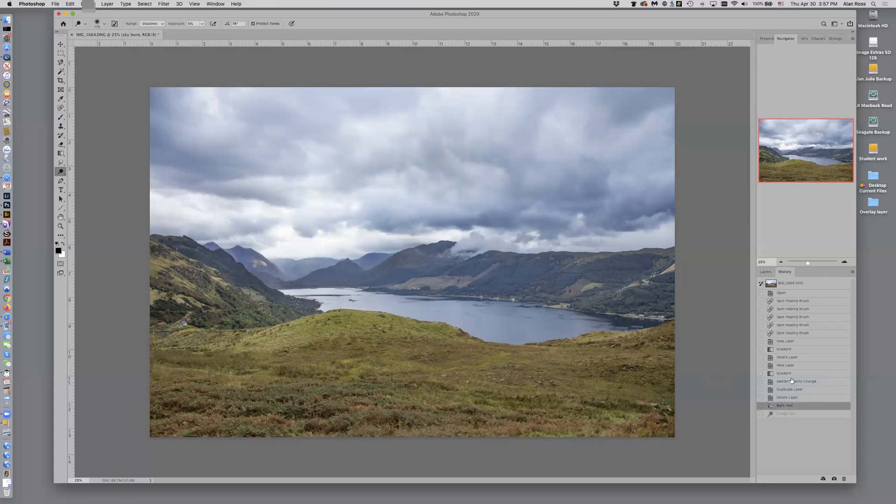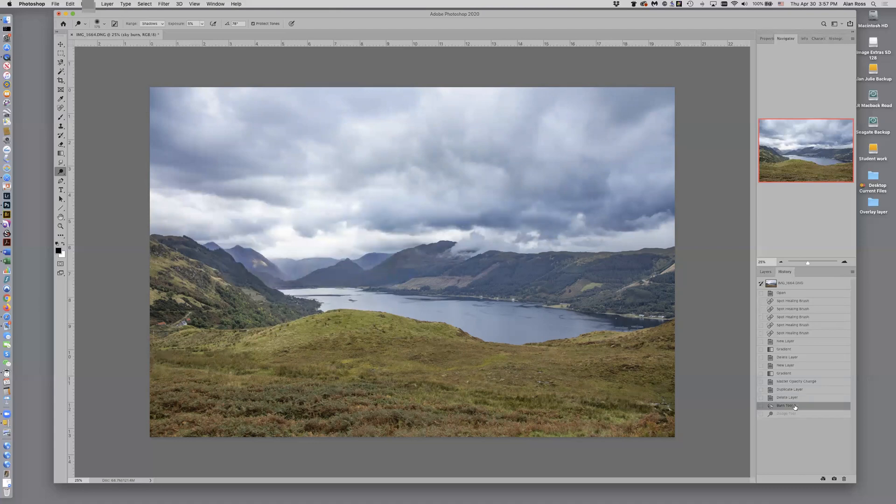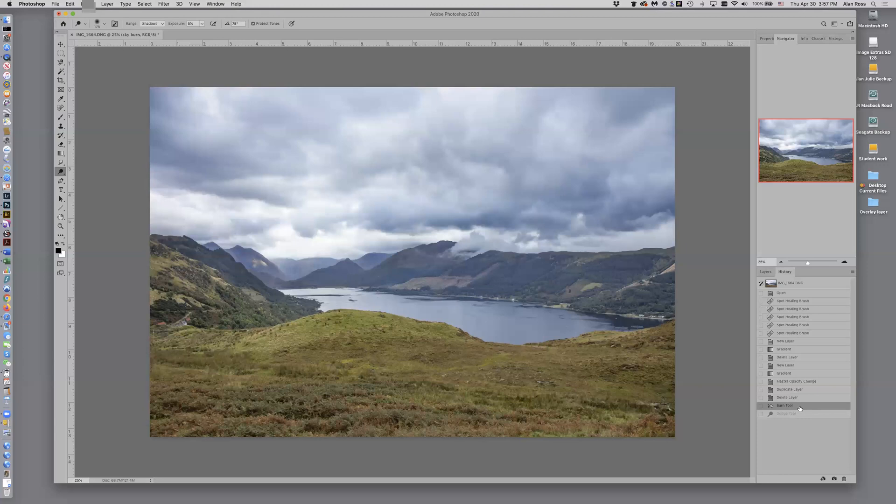And if I come up here to my burn tool, you can see that I have indeed darkened those areas there. So it's really kind of nice. It's so easy.